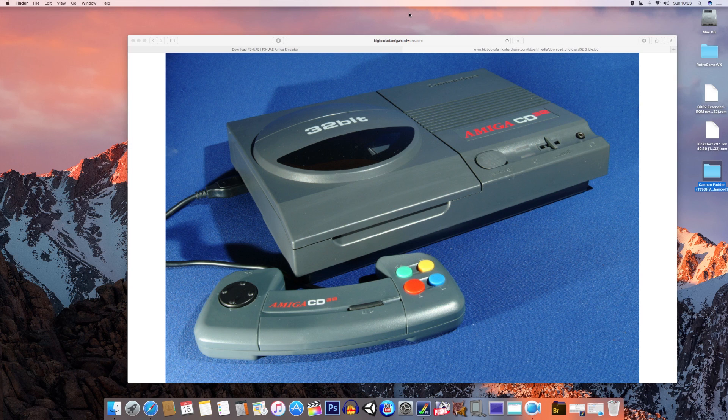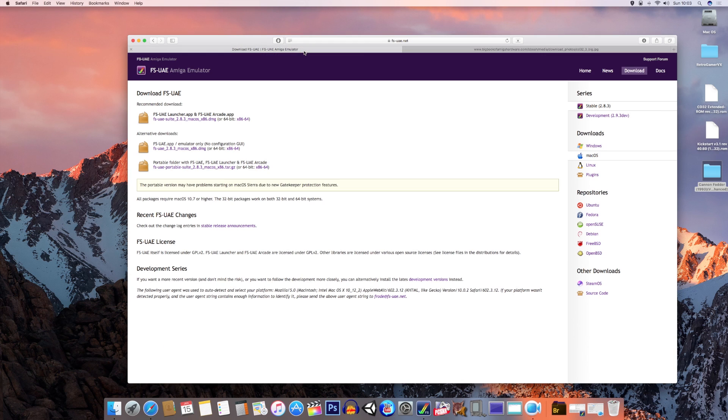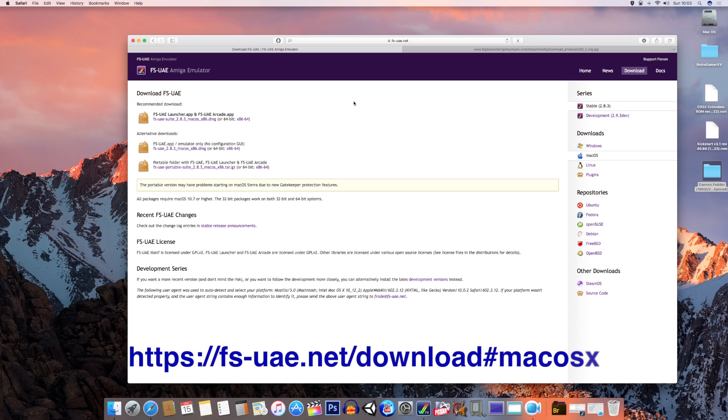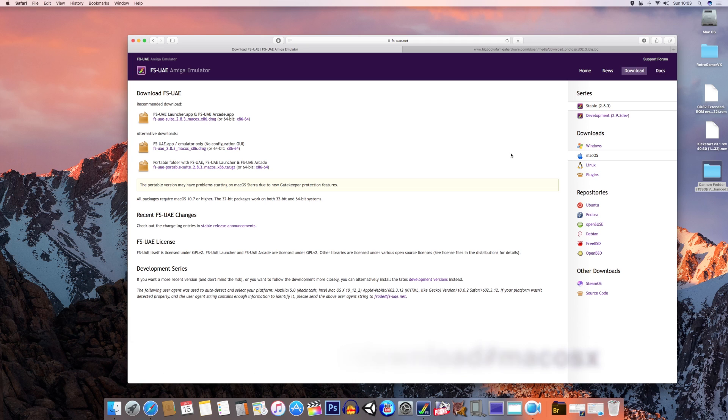You are going to have to download several things to get this working. The first of all is the emulator itself. This is called FSUae emulator. I provided the link down below in the description. If you just go to that, it will come up here.